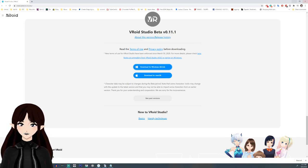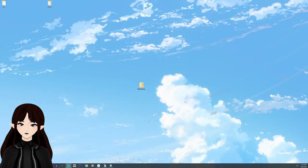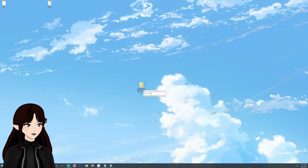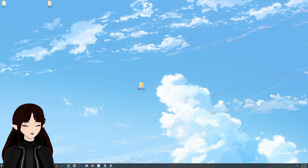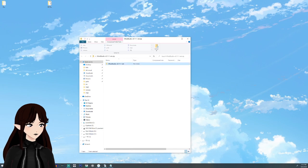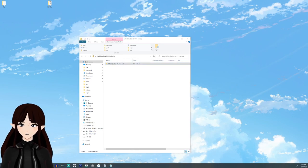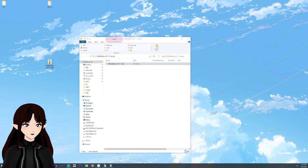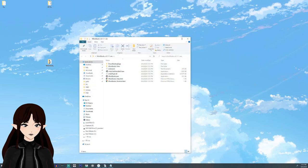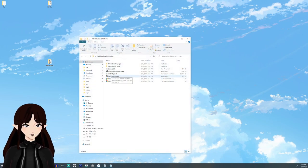Once the program is finished downloading, it will have placed a zip file on your desktop. You're going to want to open that and extract its contents onto your computer. Once that is done, just double-click on the folder, open it up and you'll see the VRoid Studio executable file.